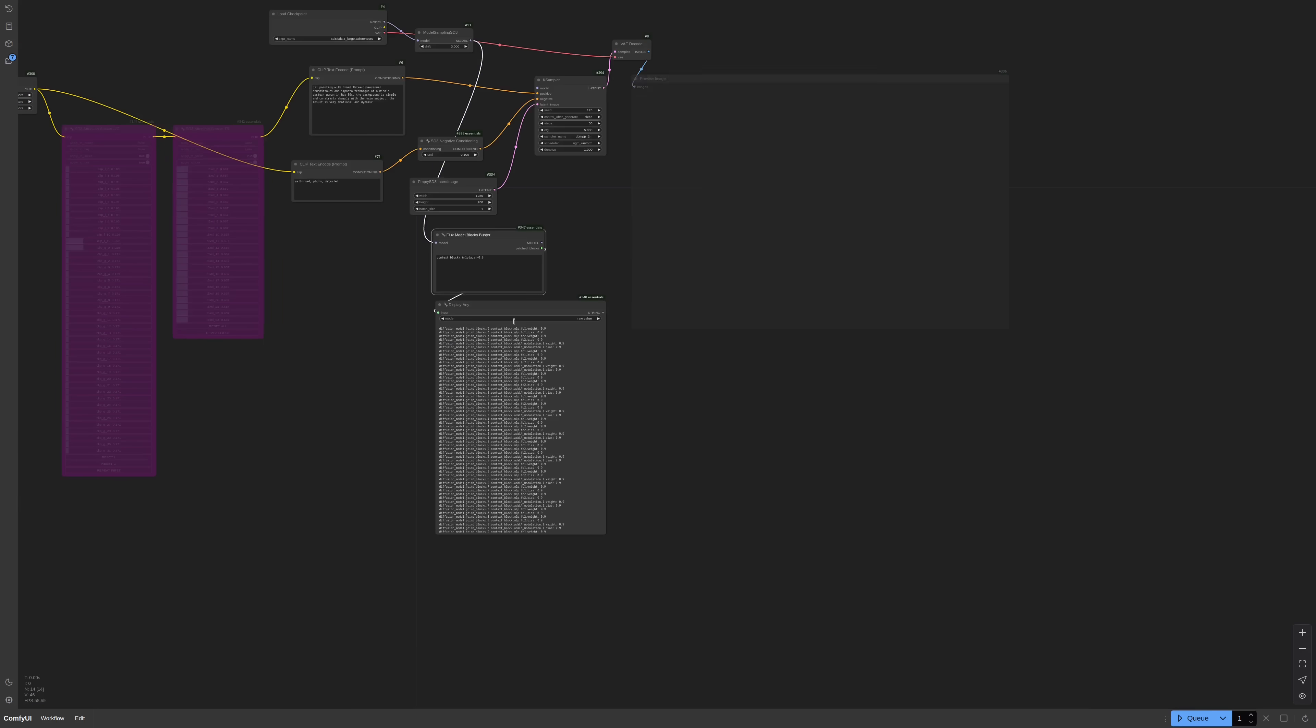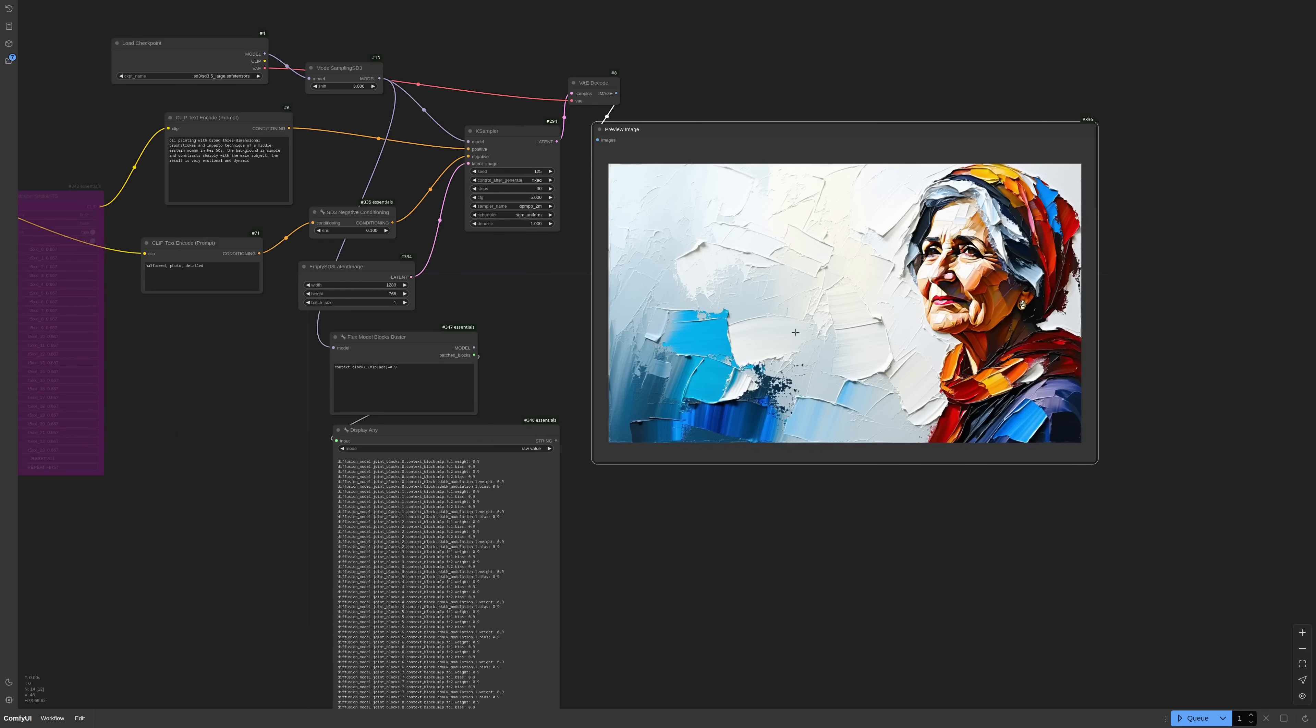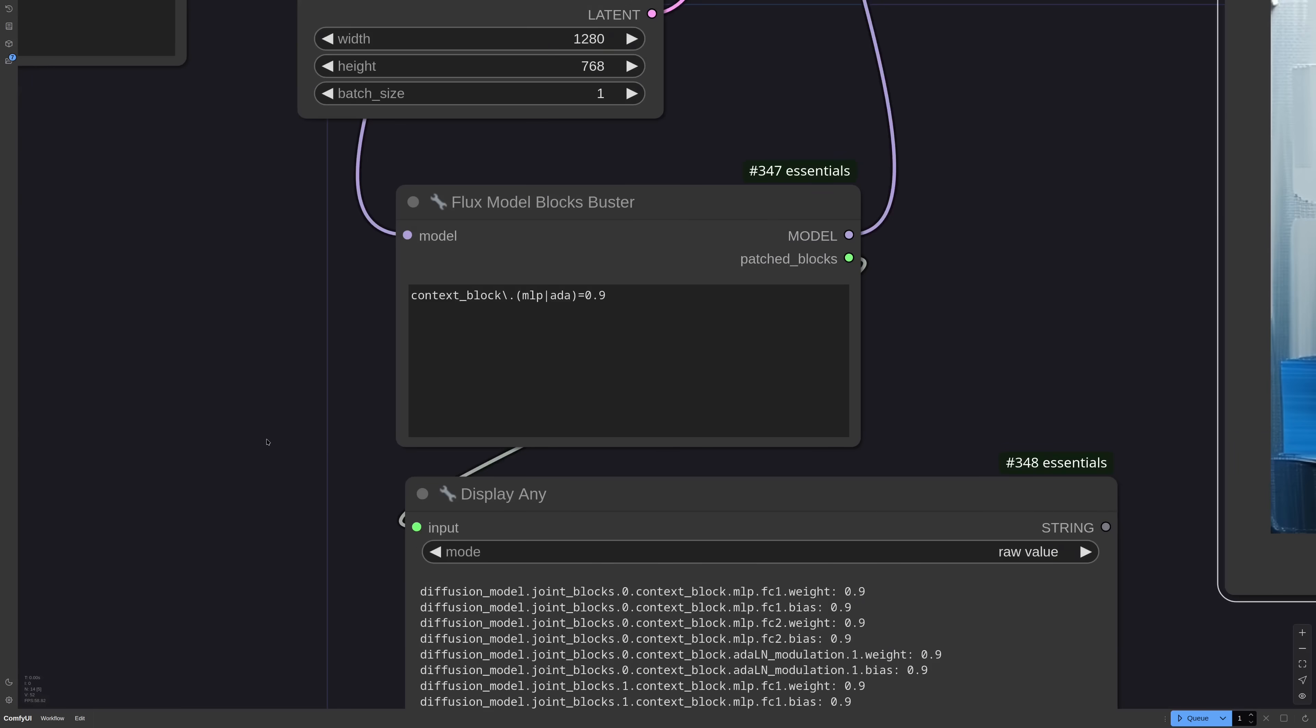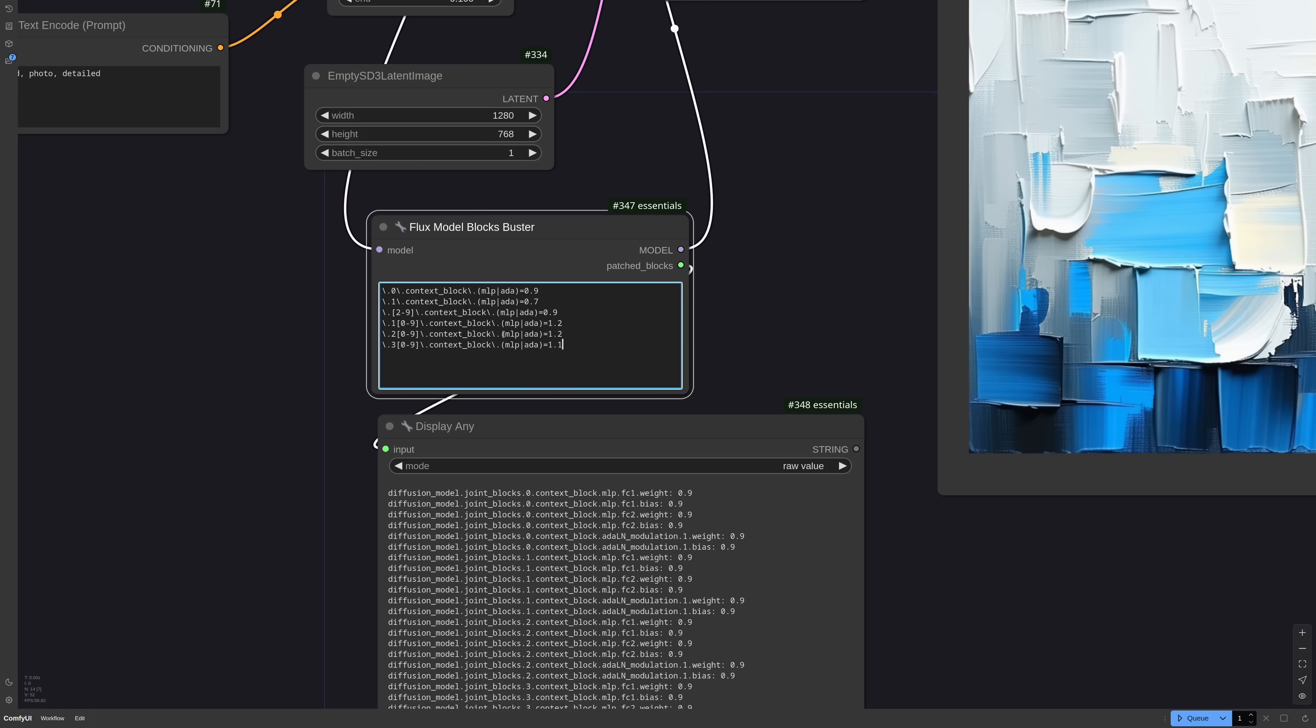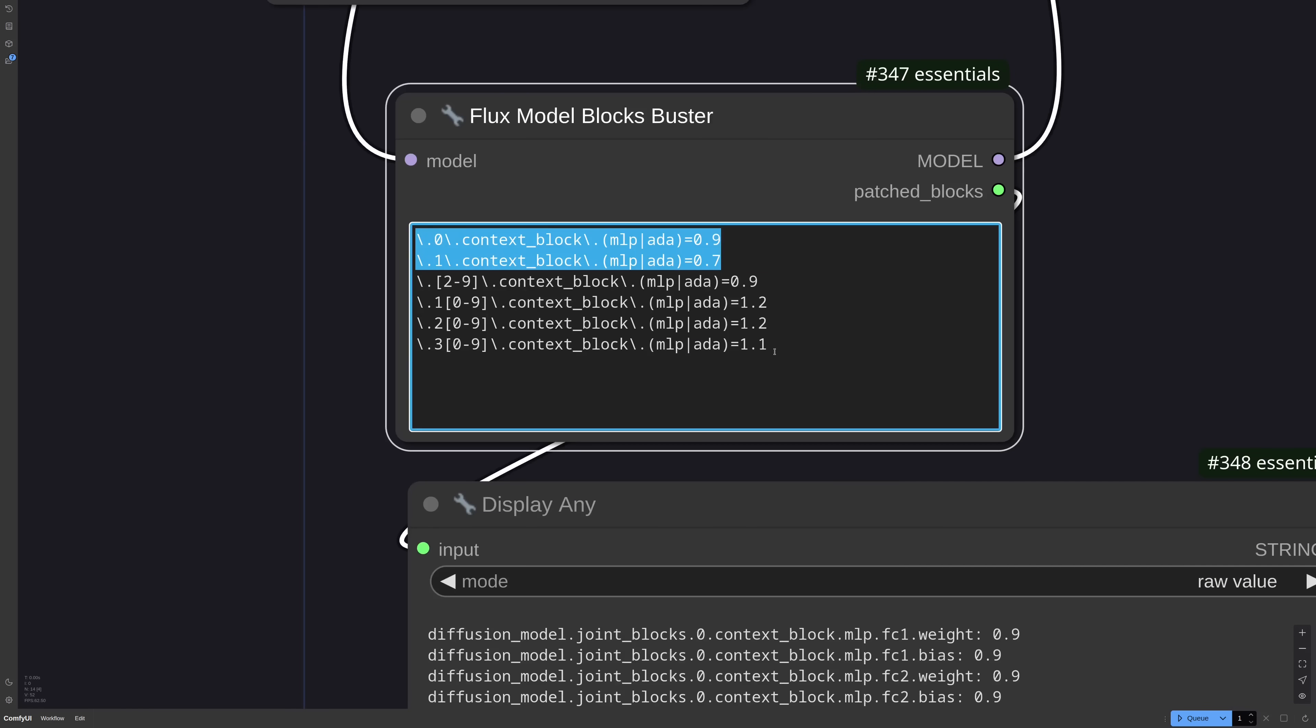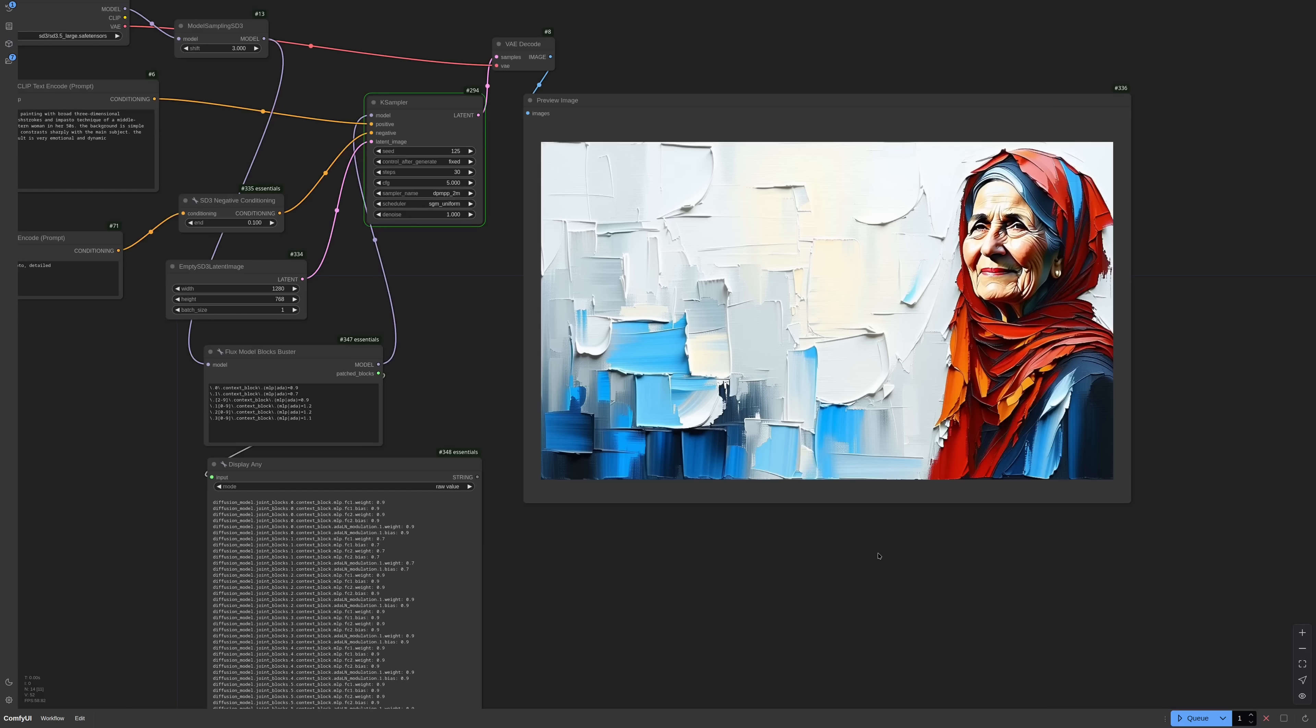First let's see what the default configuration generates. Now I'm connecting the blocks buster and try again. Nothing much changed because I lowered the weight of all blocks just a little. Let's try with something different. I'm trying to lower the weight at the beginning and increase it at the end. Doing so, I hope to loosen the model overfitting on the face and still maintain a strong style. So I can use this regex instead.